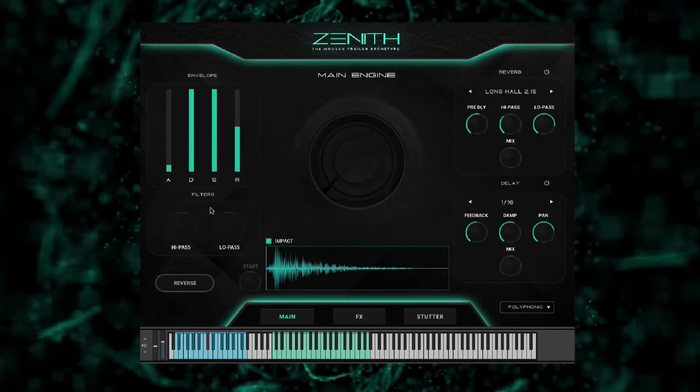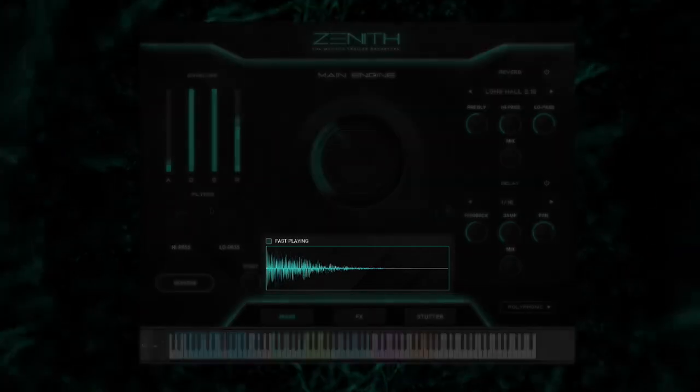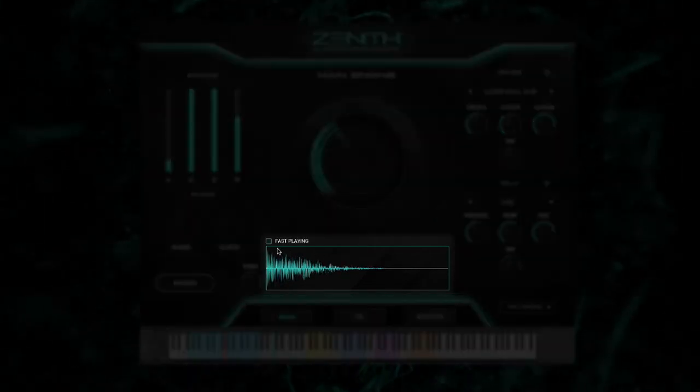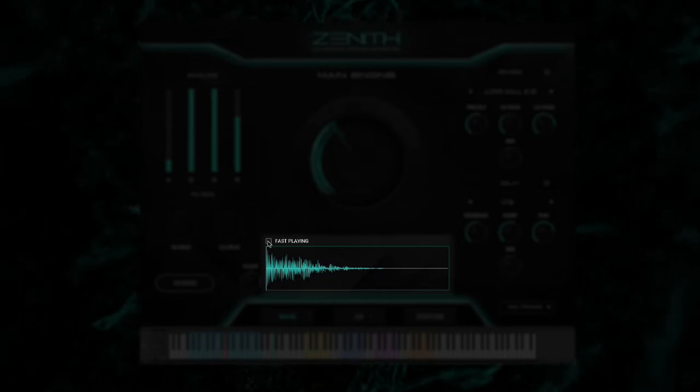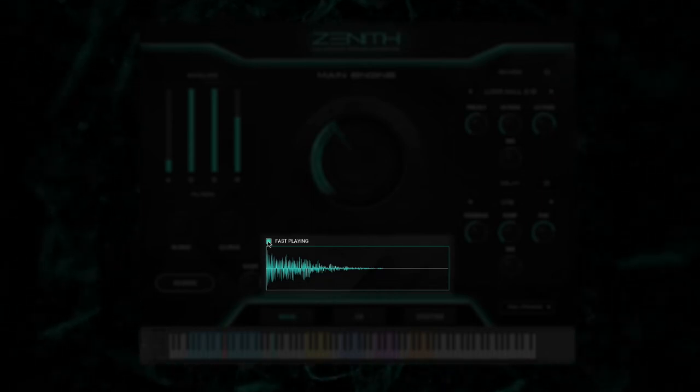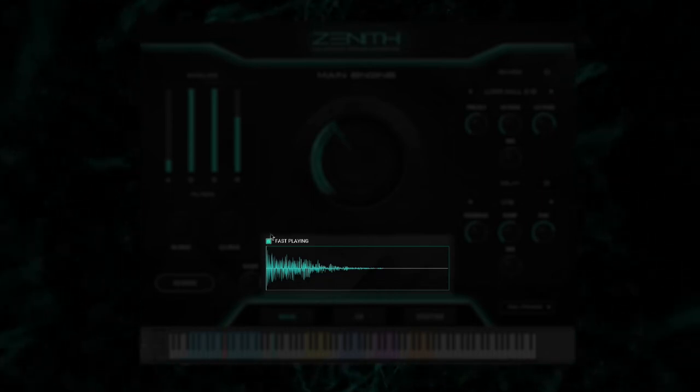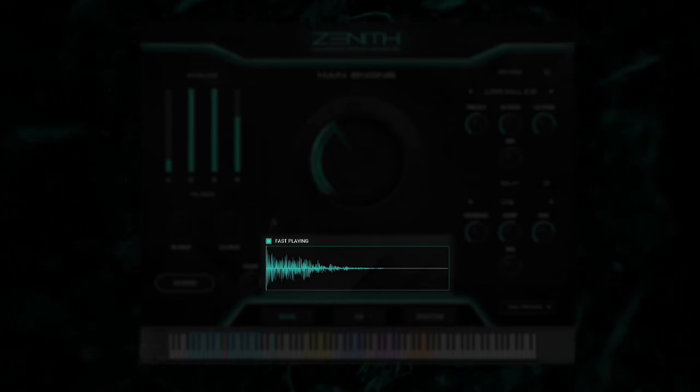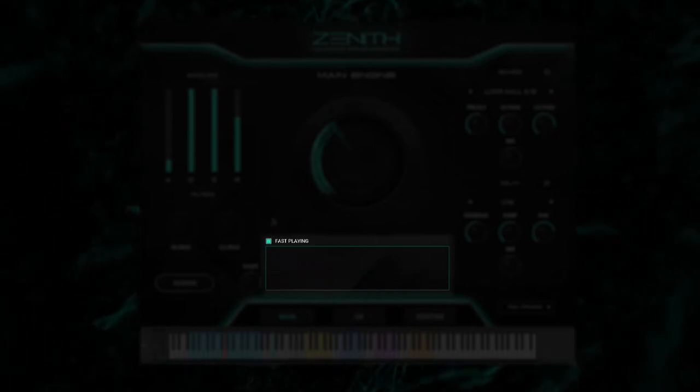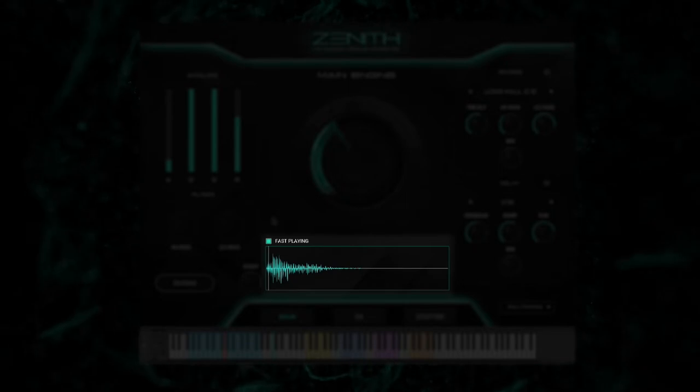This is great for layering with other percussion libraries to get that larger-than-life sound. Lastly, in the EPIC trailer kit, we've included a fast playing button. This will tighten up your low end when performing fast drum patterns.